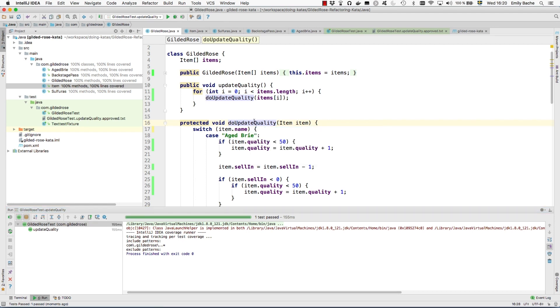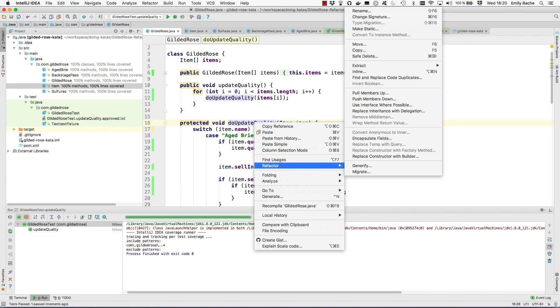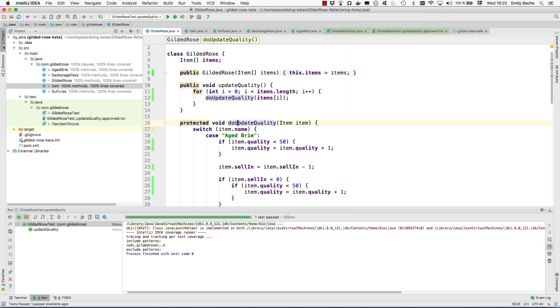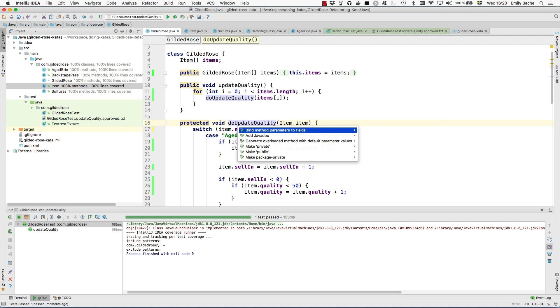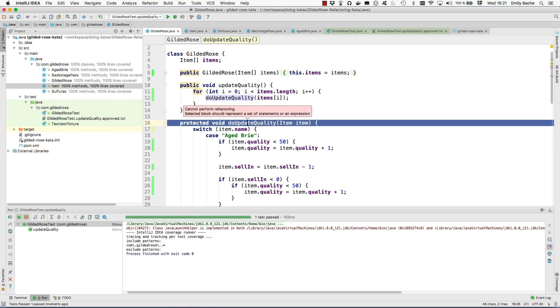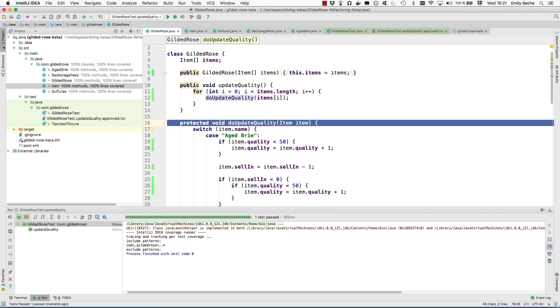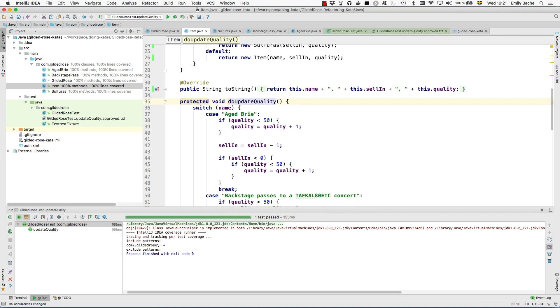Maybe it's a refactoring rather than a quick fix. What I'm looking for is override. Of course. I can't do override here because I'm in the gilded rose class. I need to move this method onto the item class.